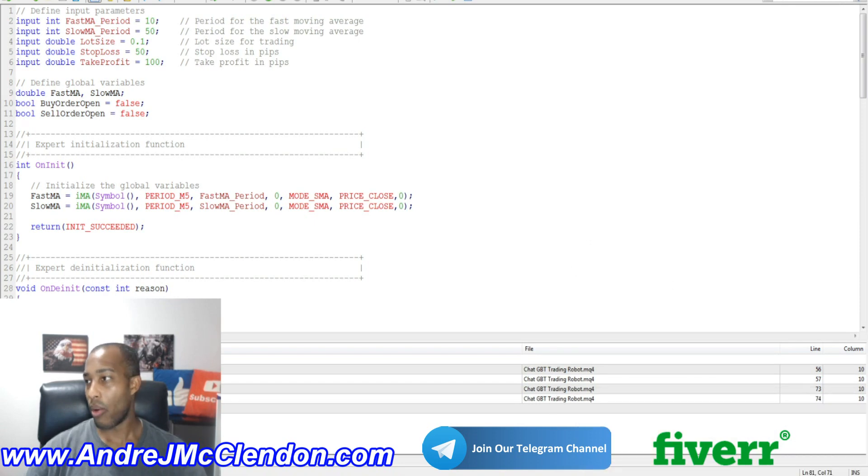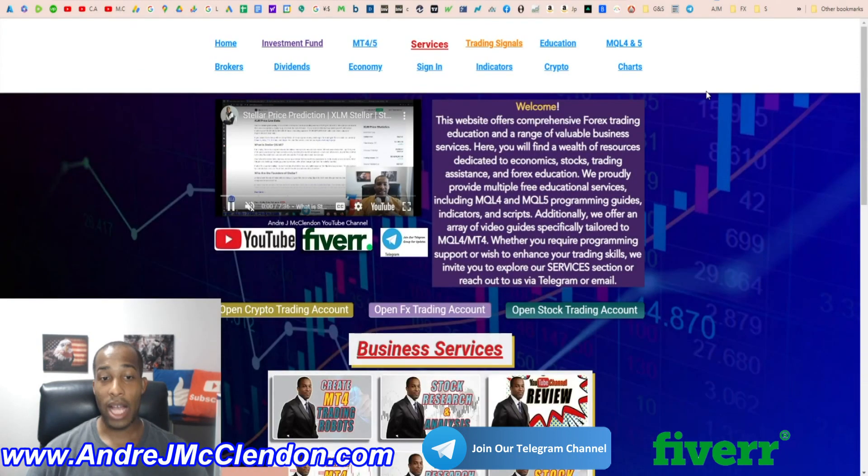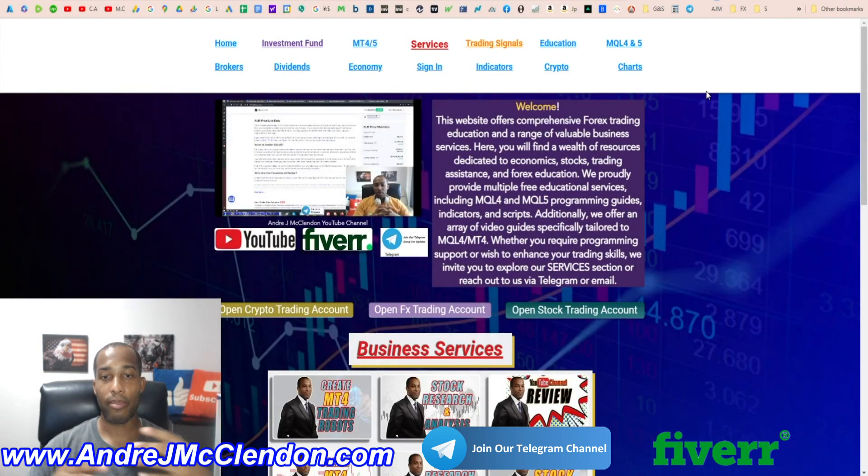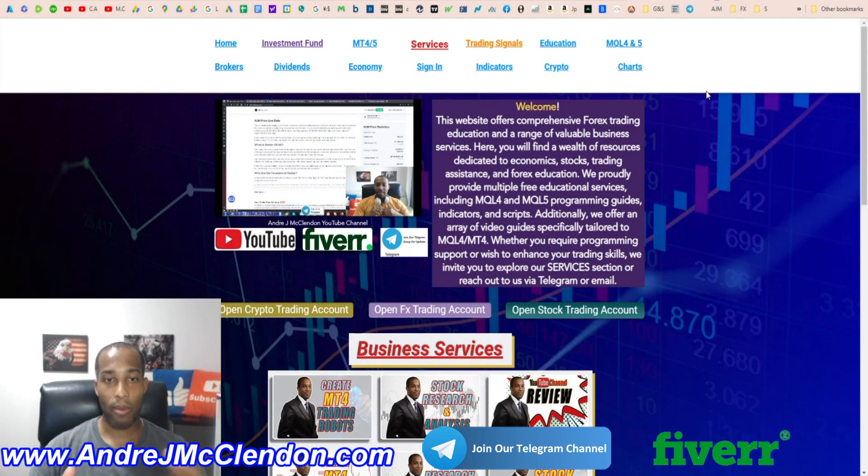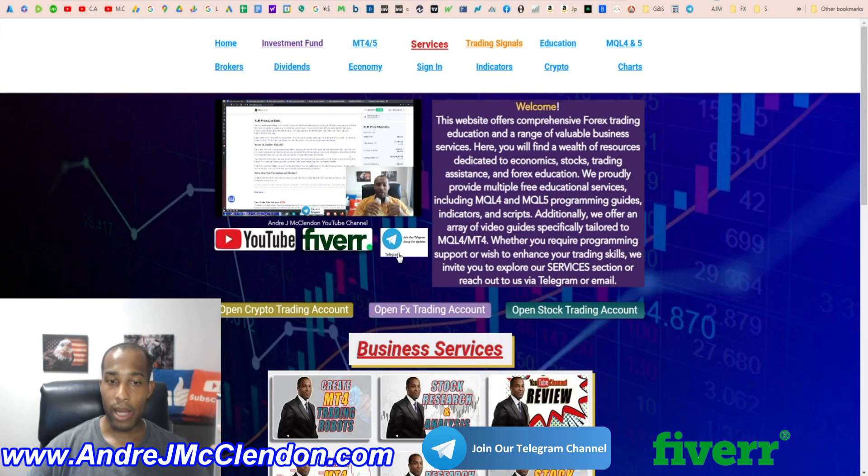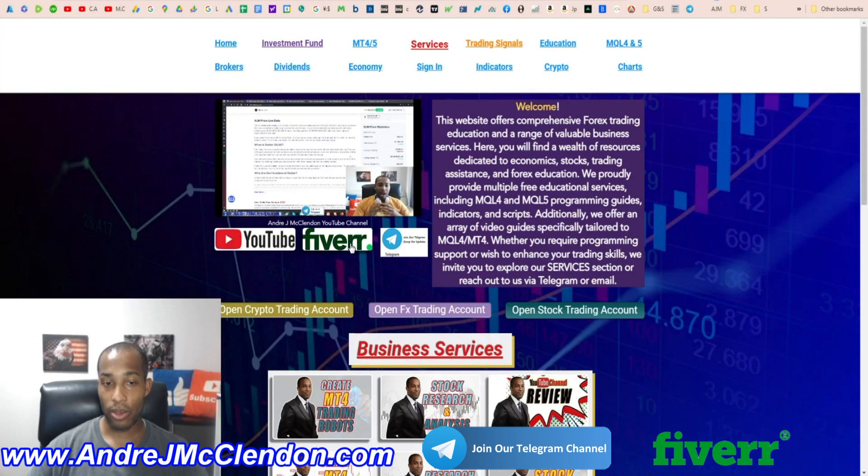But what I do want to show you guys before I exit, if you guys want to learn more about myself or learn more about my platform, my YouTube channel, please check out my website, AndreJMcClendon. Join my Telegram. You guys can talk to me there about trading, crypto, investments, or hit me up on Fiverr if you're looking to do a contract there.